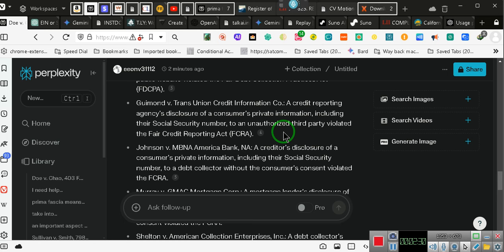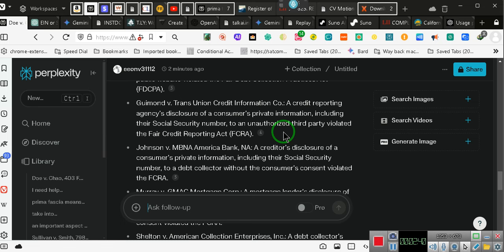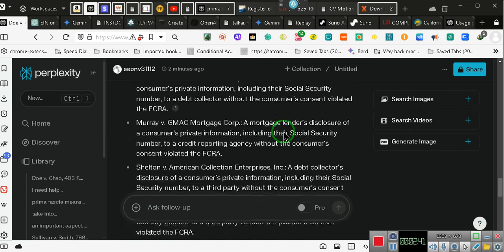A creditor's disclosure of a consumer's private information, including a social security number, to a debt collector without, pay attention, without the consumer's consent violates the FCRA. So even if they sell your debt to a debt collector, pay attention. They're not allowed to give your social security number to anyone.